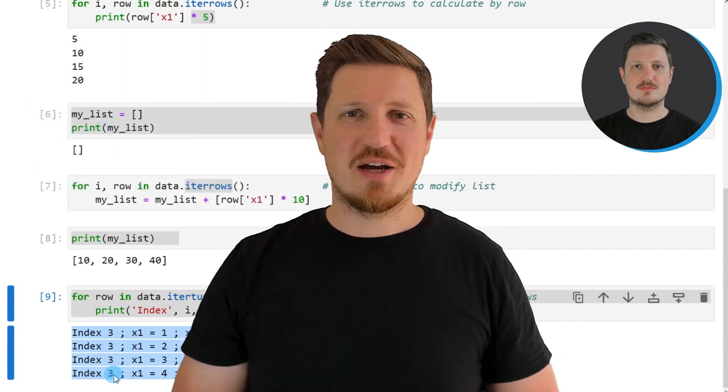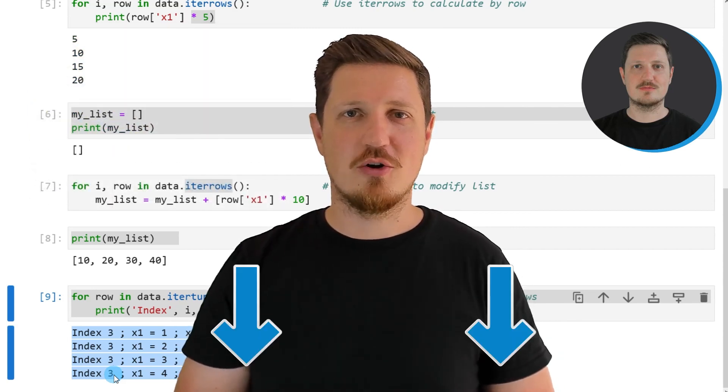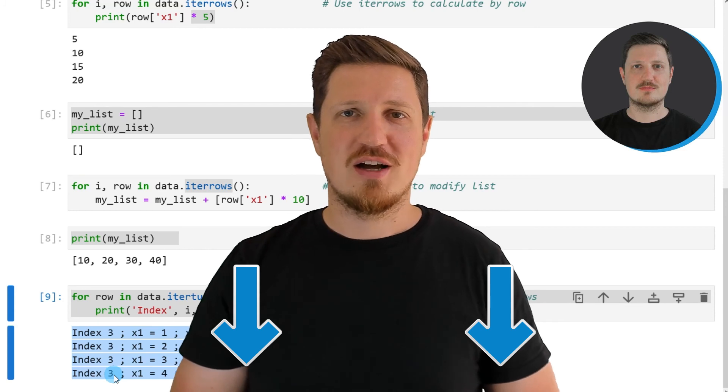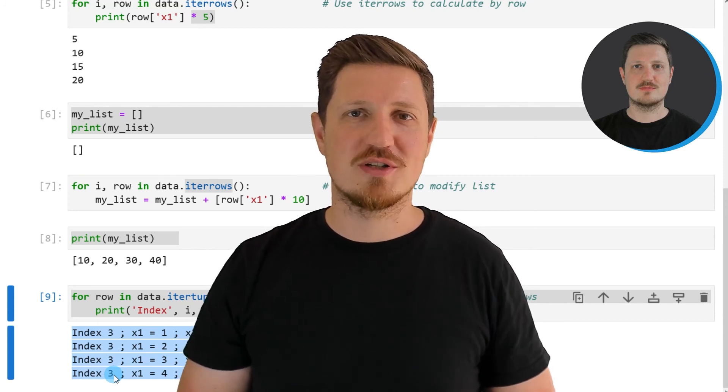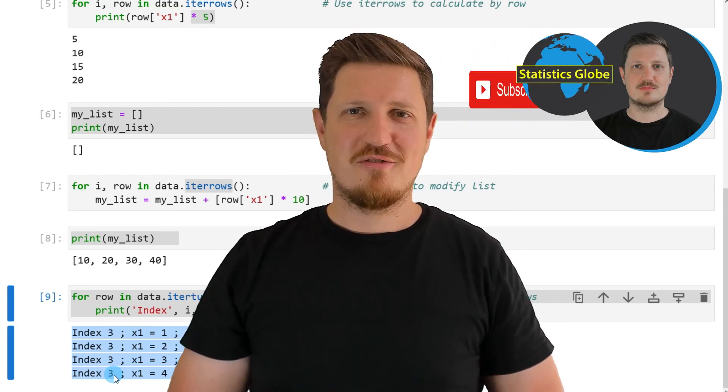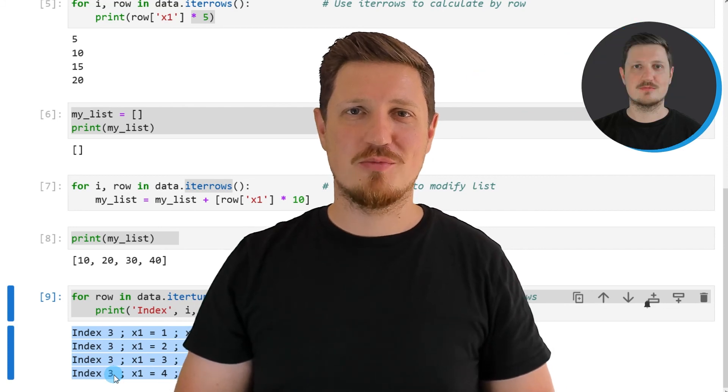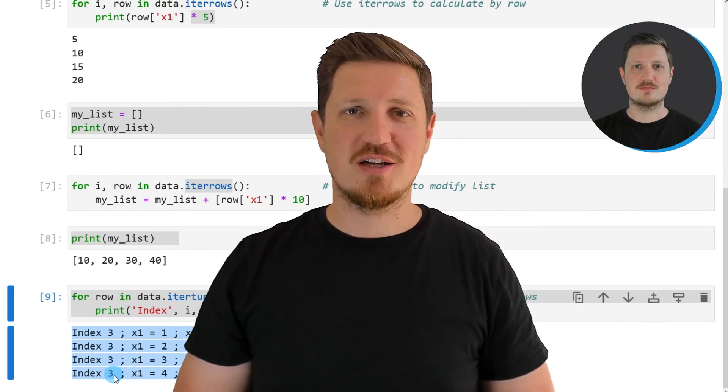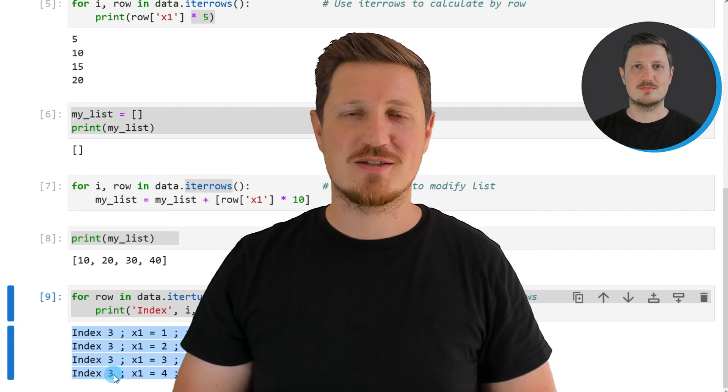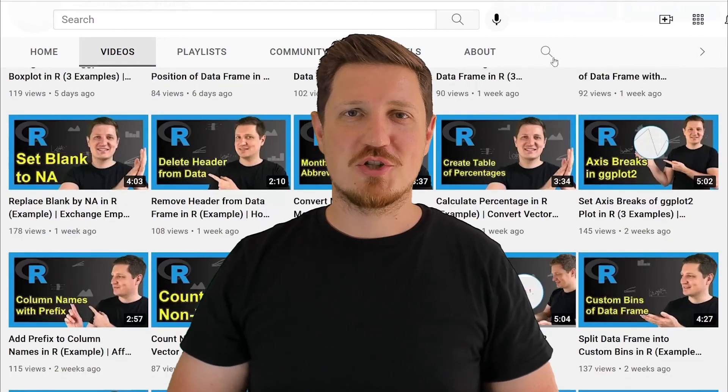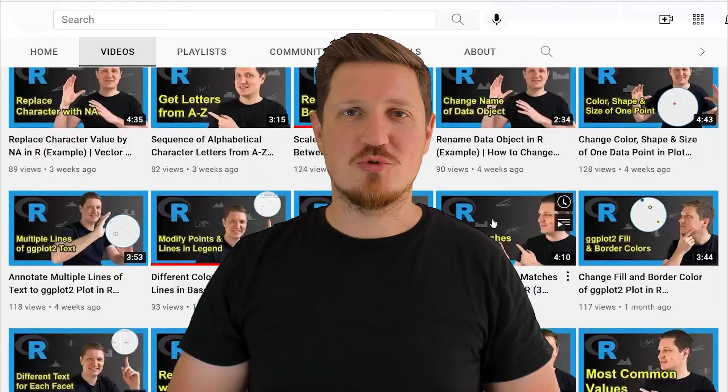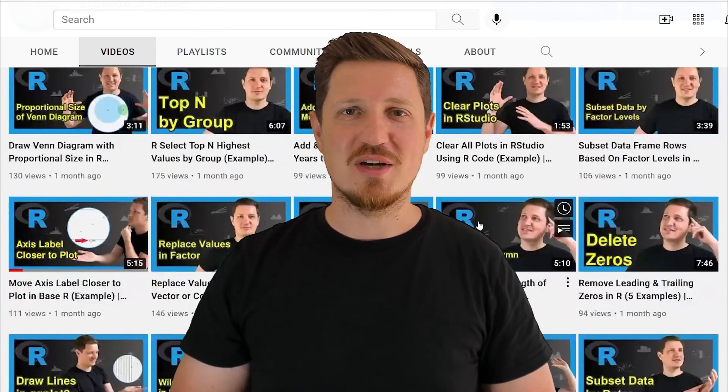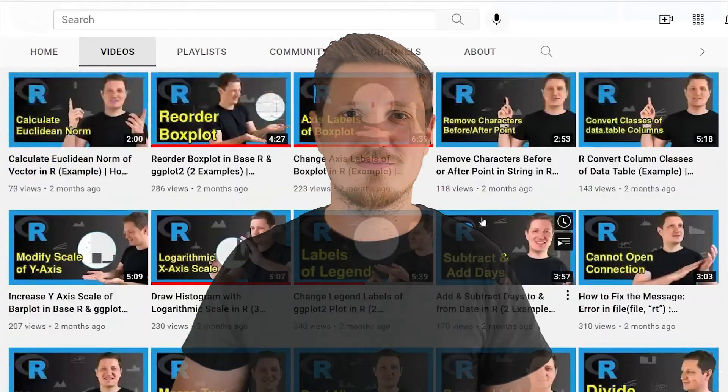If you have liked this video or if you have any questions, let me know in the comments section below. I'll try to respond to all comments as soon as I can. Furthermore, make sure to subscribe to my YouTube channel to get notified about future video releases. I have already published about 500 videos on this channel and I'm releasing new videos on a daily basis. Thanks a lot for watching. See you in the next video.